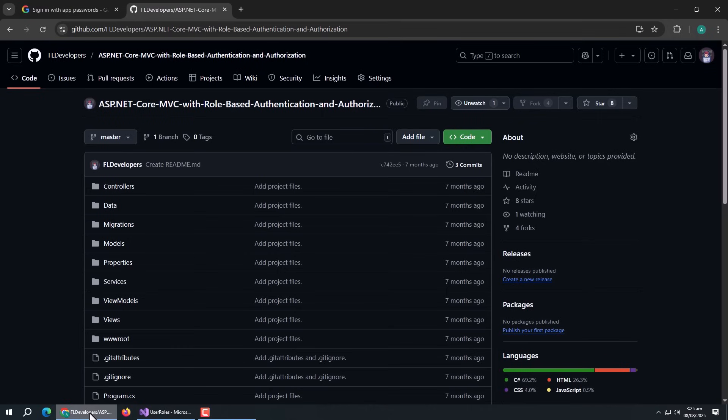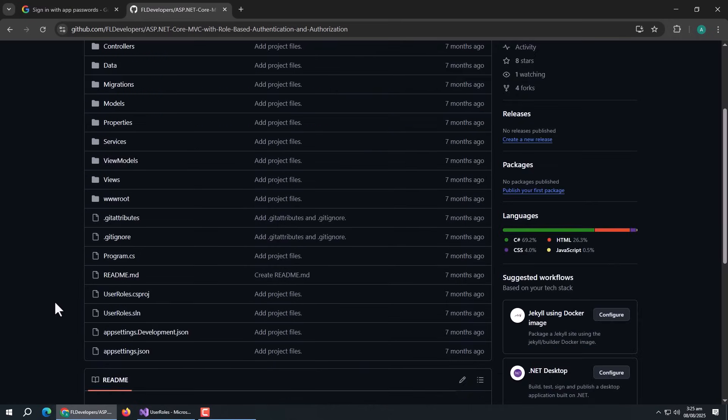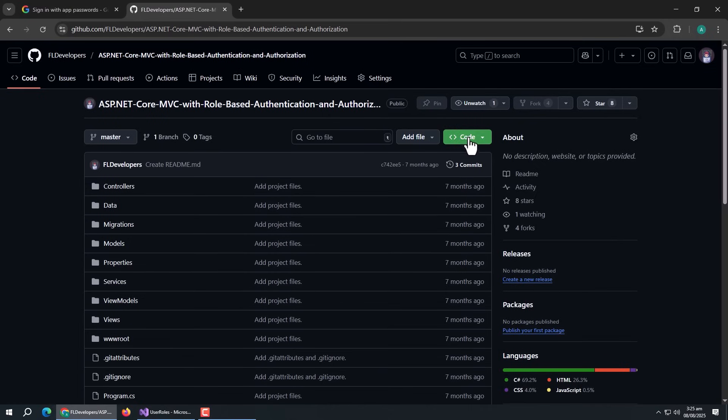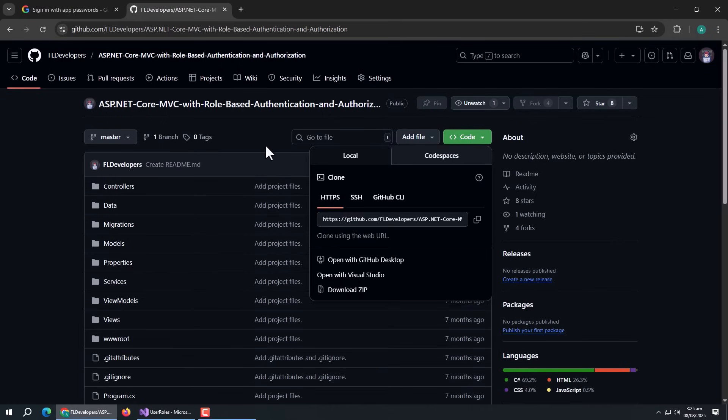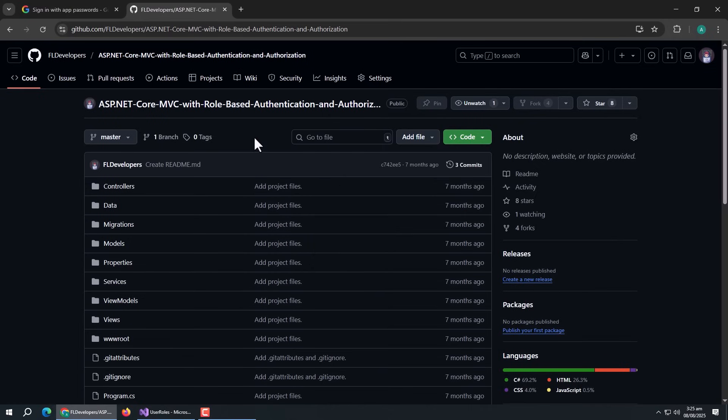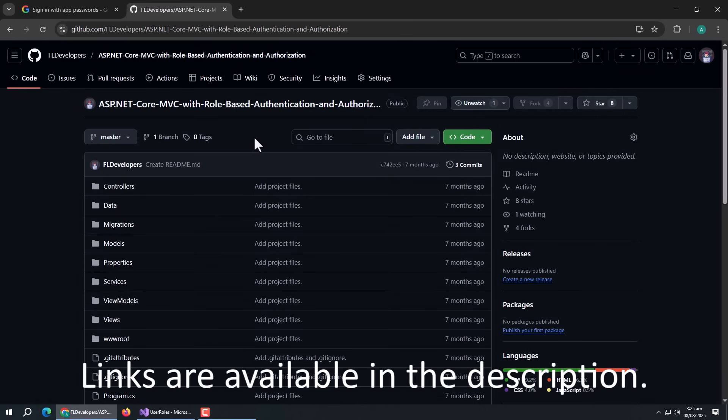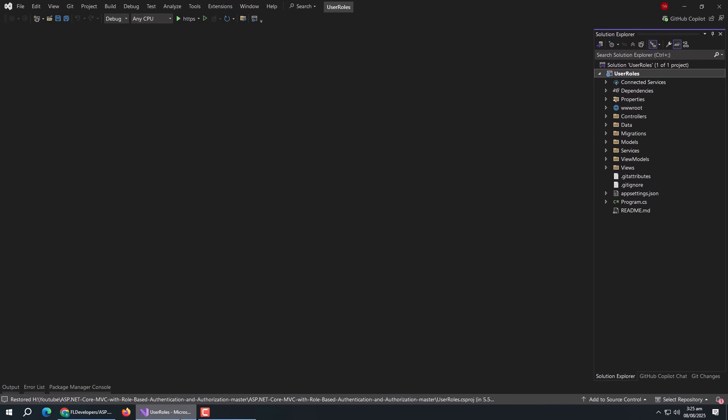I have already created an ASP.NET Core project with custom role-based authorization. It's available on GitHub, and its video and source code link will be mentioned in the description. For now, I'll use this project.